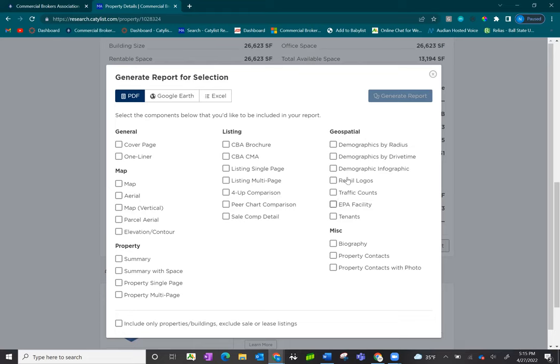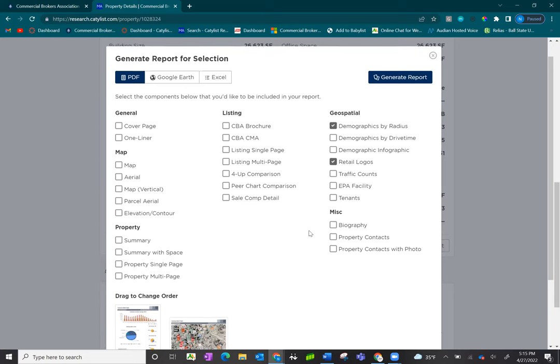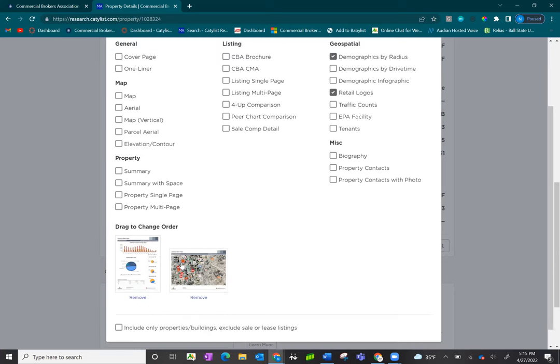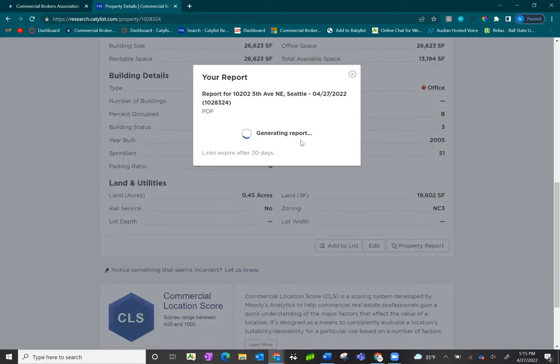New SEBA reports include demographics and things such as retail logos for the area. I've selected those two as an example, and you can see them here at the bottom, and I'm going to go ahead and click generate report.